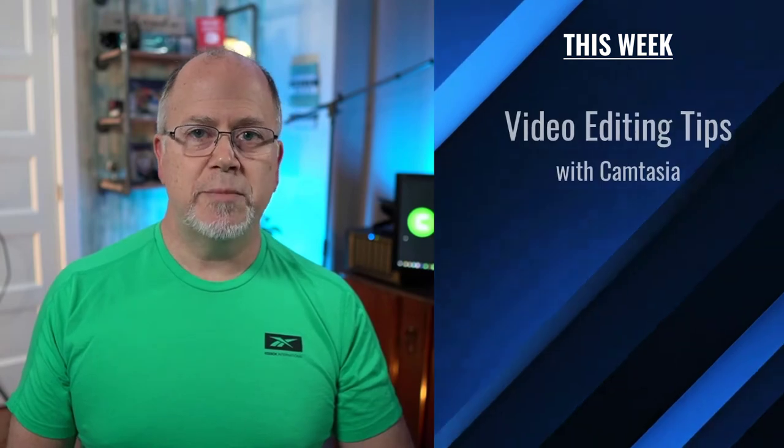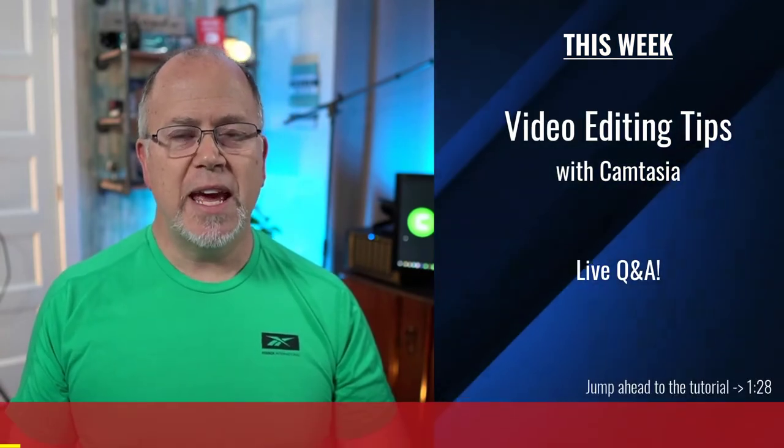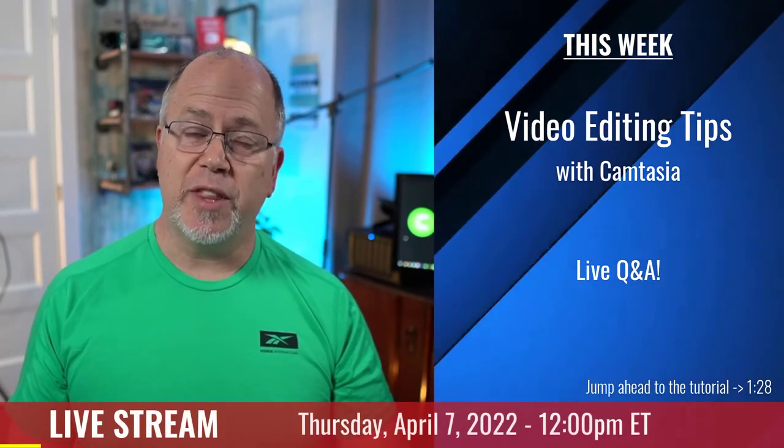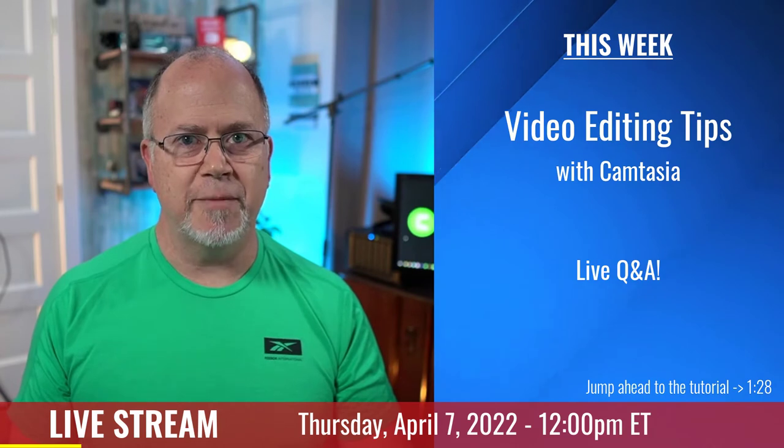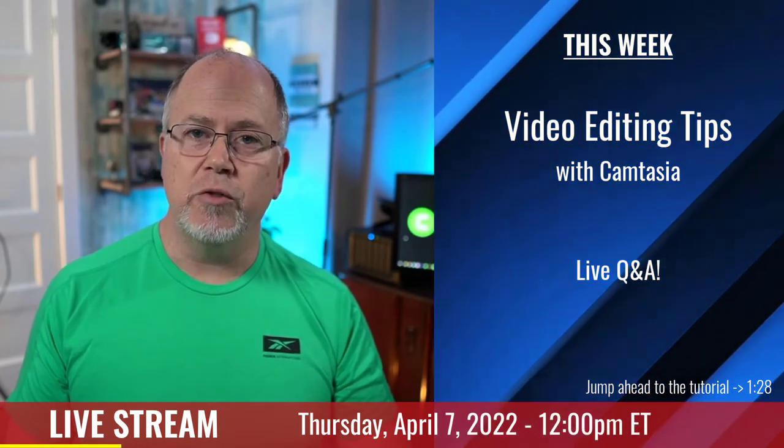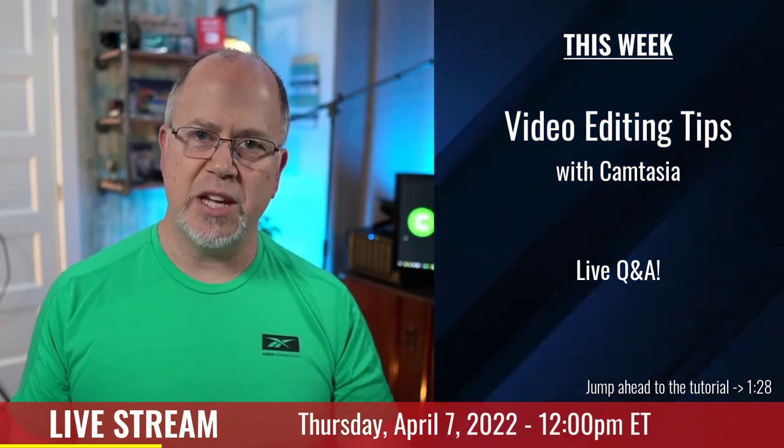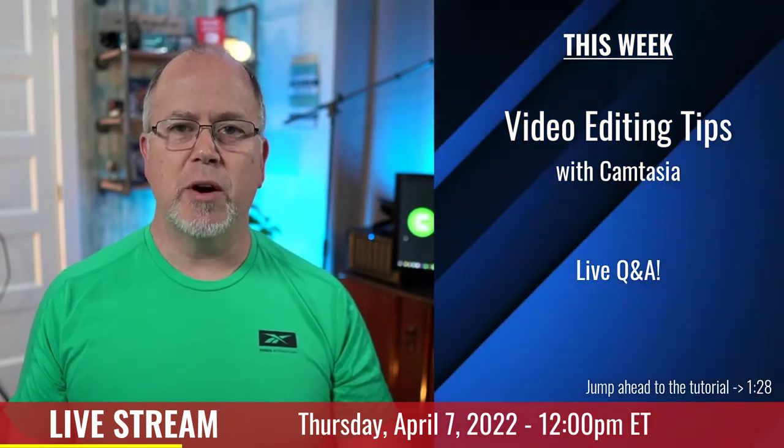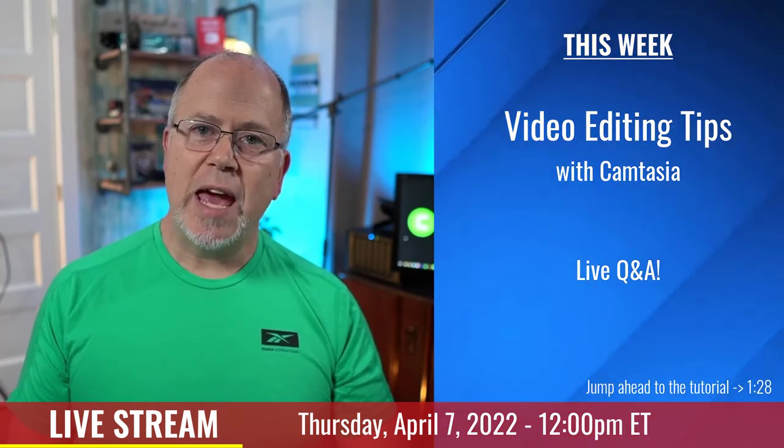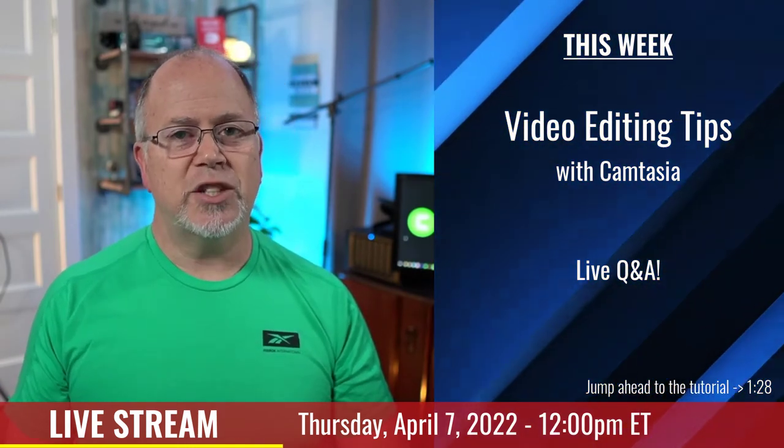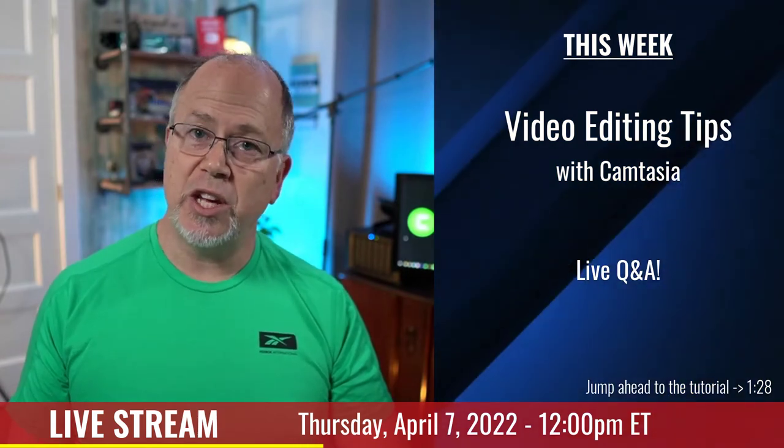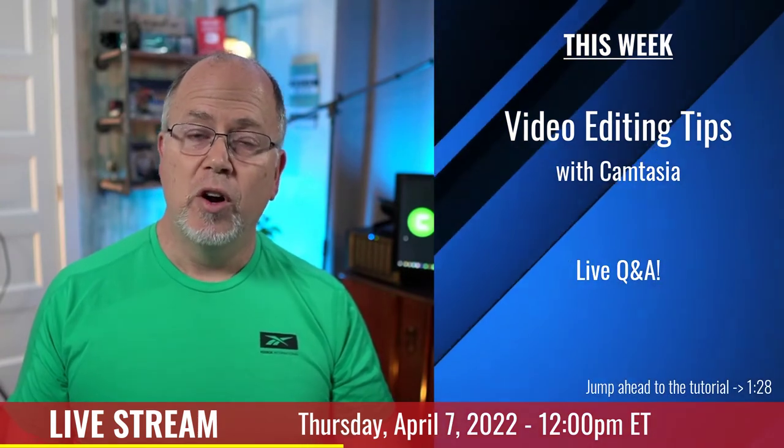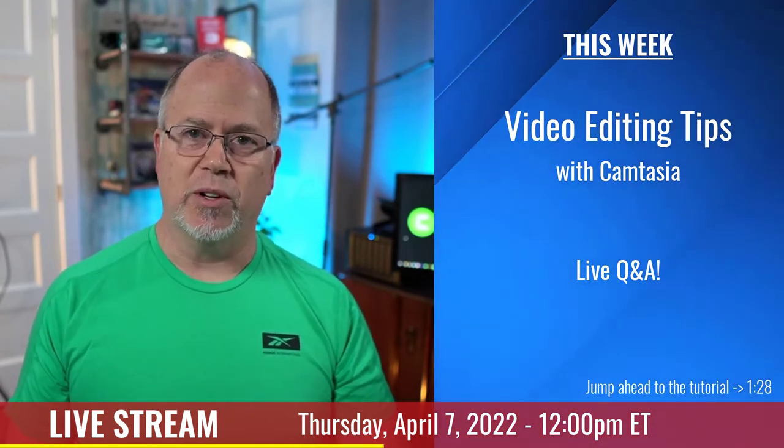But before I go through that, if you're interested in learning more tips and tricks in Camtasia, join me as I live stream this Thursday at noon Eastern time, when I'll be talking about and showing you video editing techniques in Camtasia. I live stream on Thursdays, usually for about an hour, and I do live Camtasia tutorials and also answer any questions you might have about Camtasia, Fiverr, or freelance video editing in general.